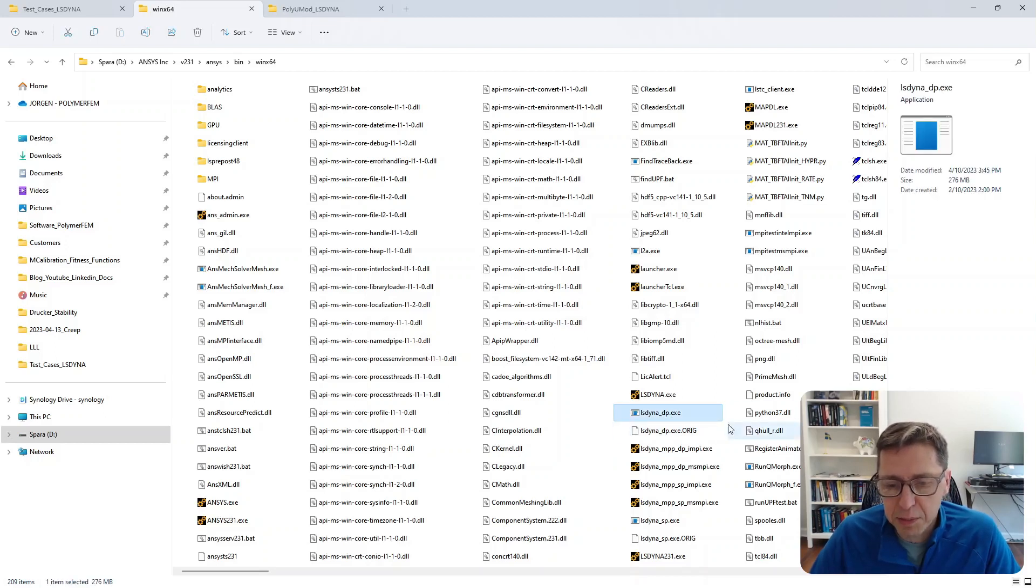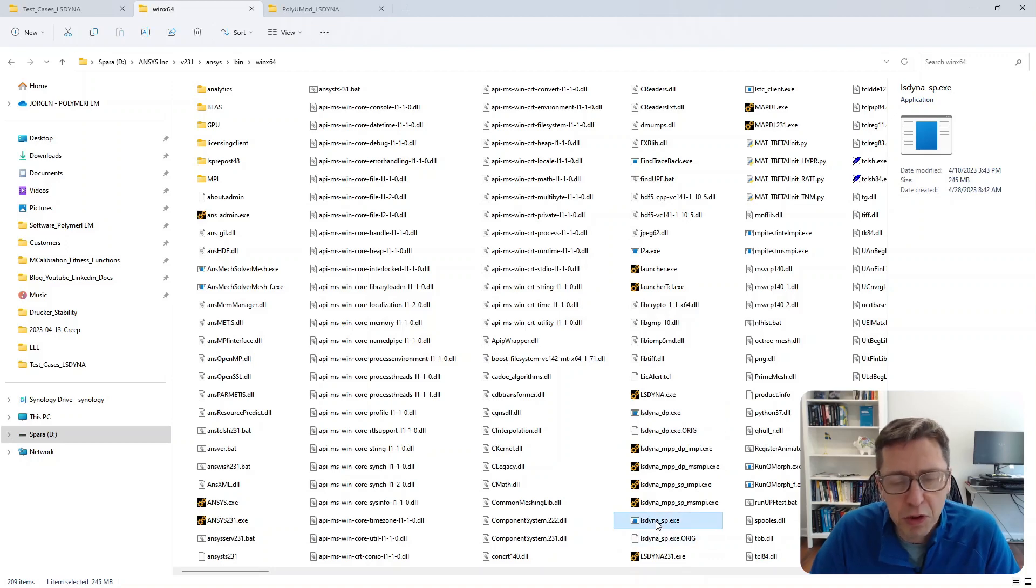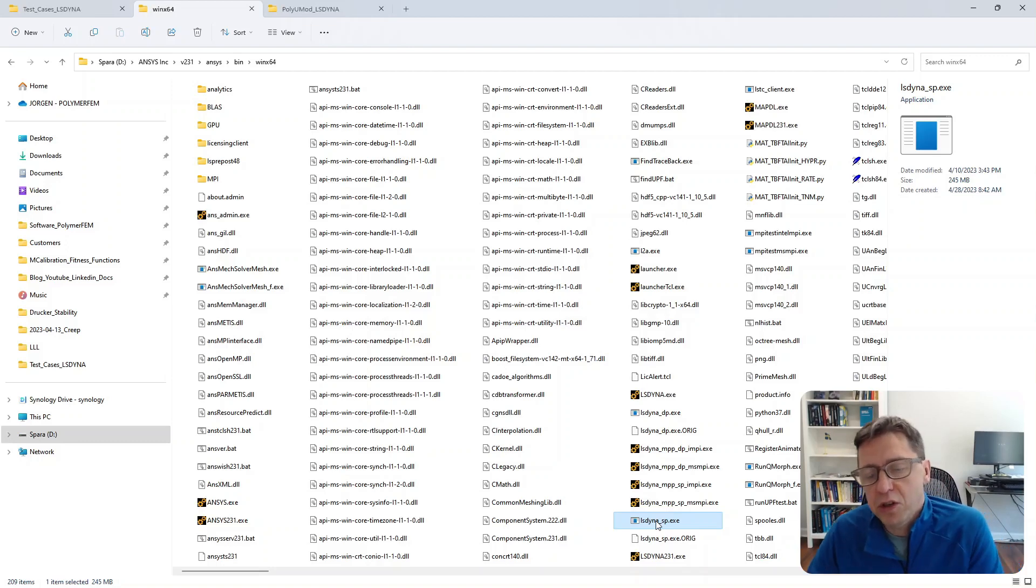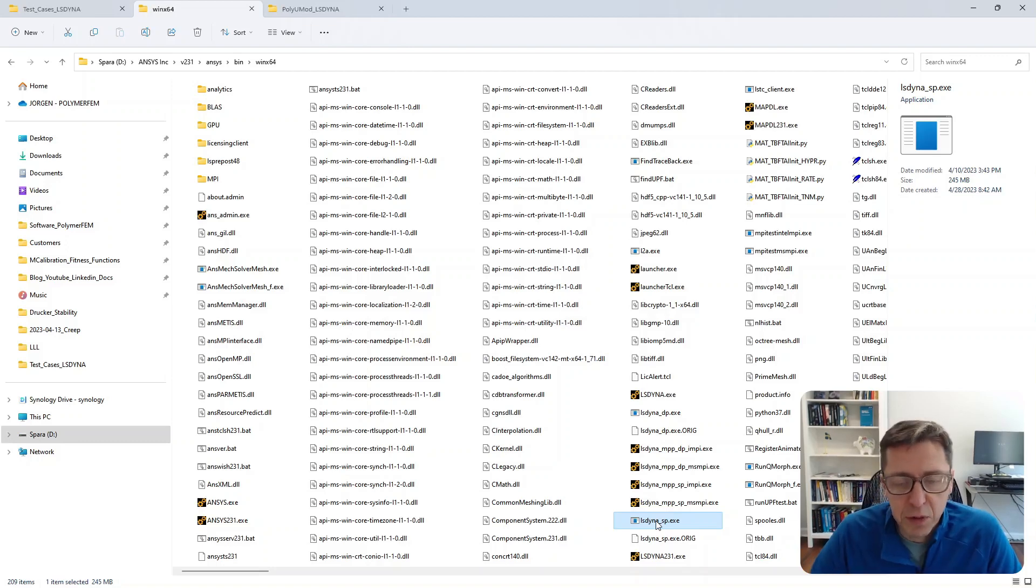There's a double precision and a single precision executable. These are the executables that ANSYS will use when it launches LS-DYNA for you as part of the simulation.